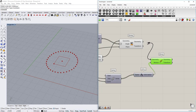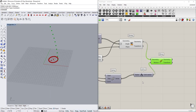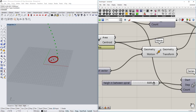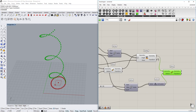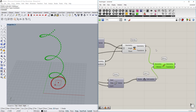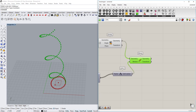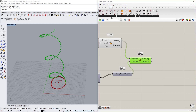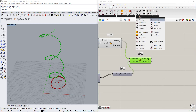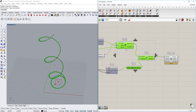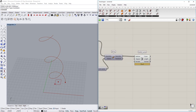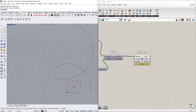We put that height value into the step counter, then use the Unit Z function and plug it into the Motion of the Move component. The geometry goes upward — it's quite high, but we reduce it a little. Now if we increase the count, those points increase as well. With that done, we use a NurbsCurve component to connect the points and we have a curve spiraling around.